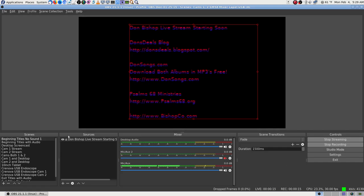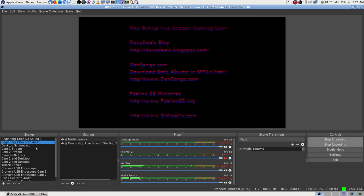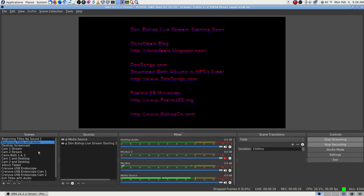It was trying to use FFmpeg with FLV — probably if it was MP4 it would have worked, but that would overwork my system, so I can't do that.